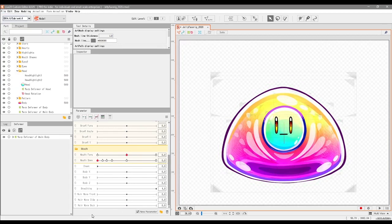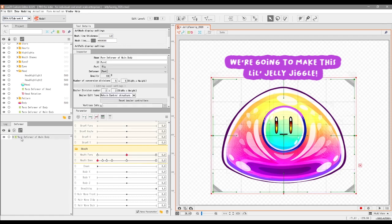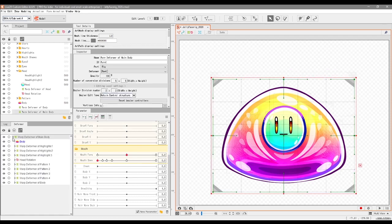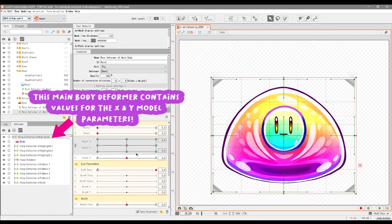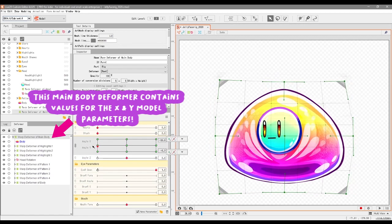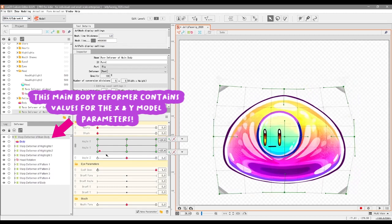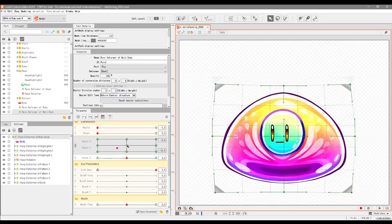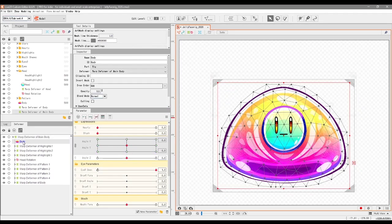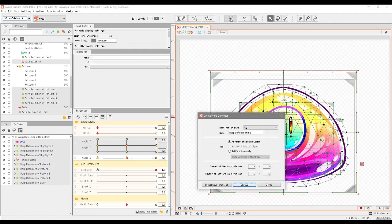We're going to actually start with making a new deformer, so we're going to go into literally everything that we have. The main body has been made to work with the X and Y parameters, so that means we need to literally select everything in this list.